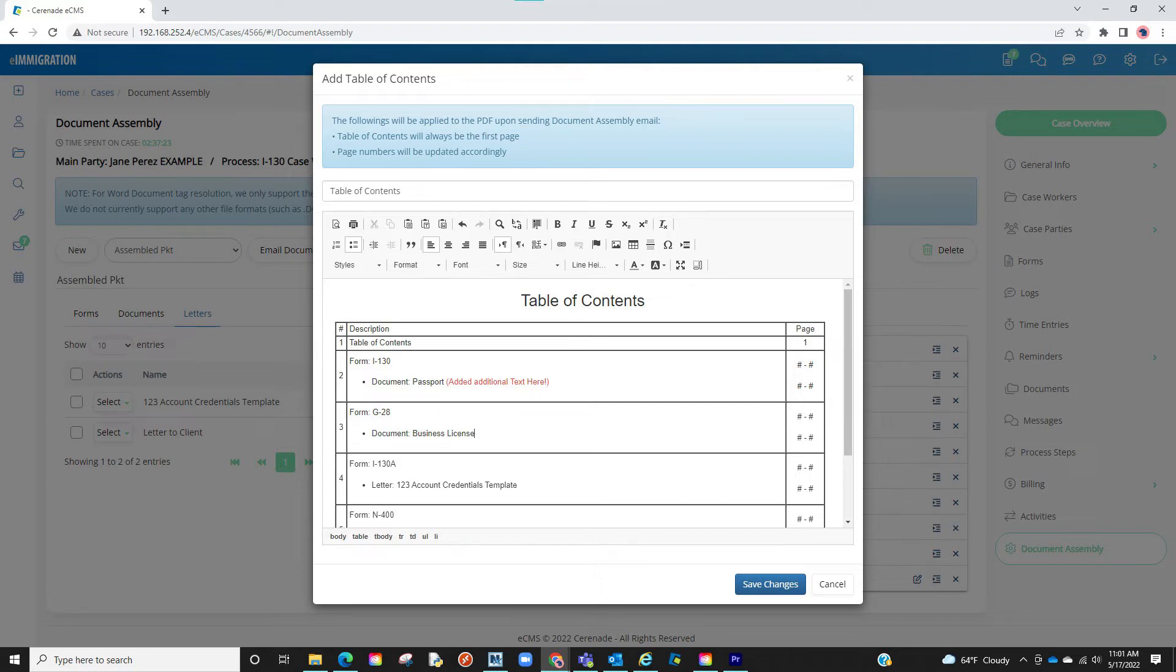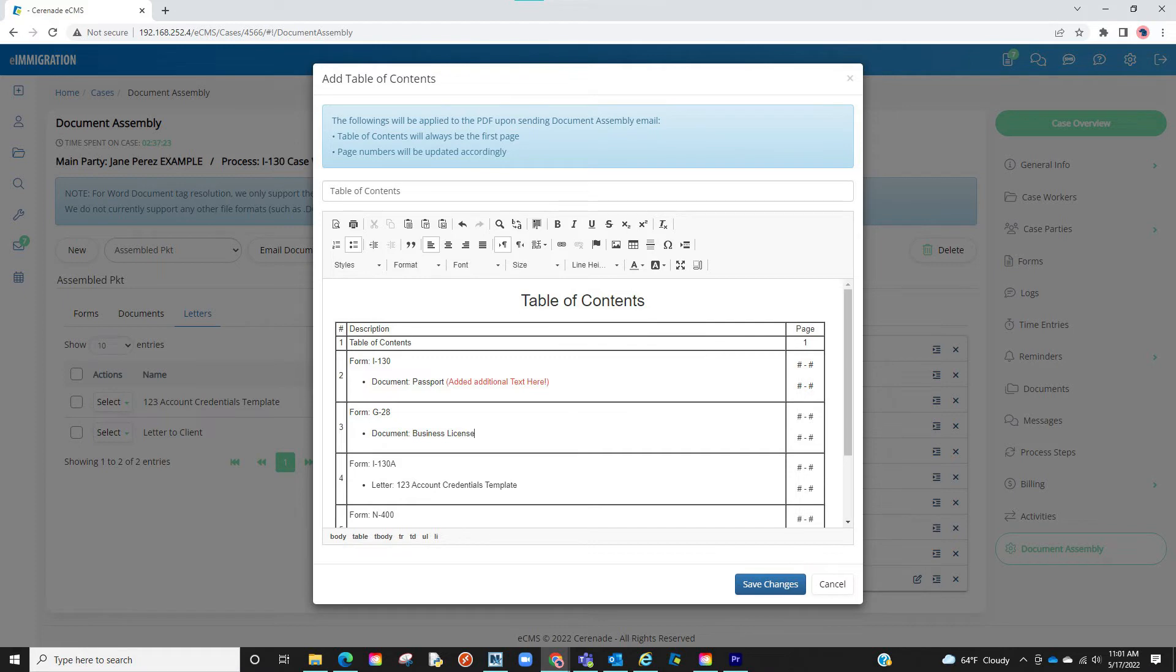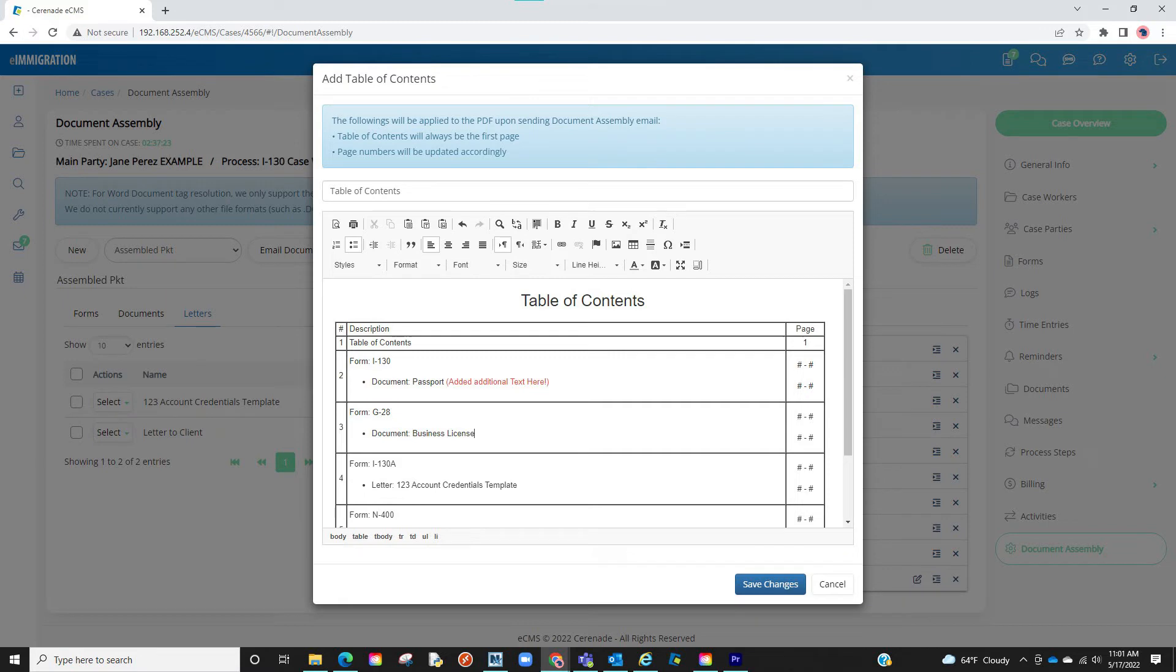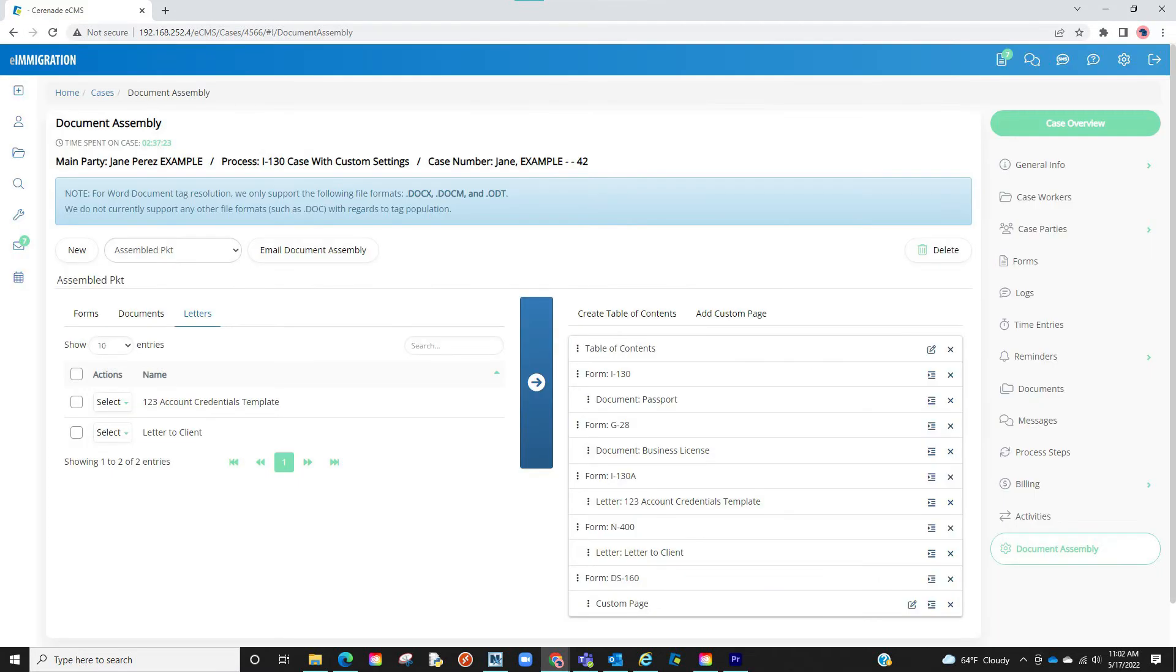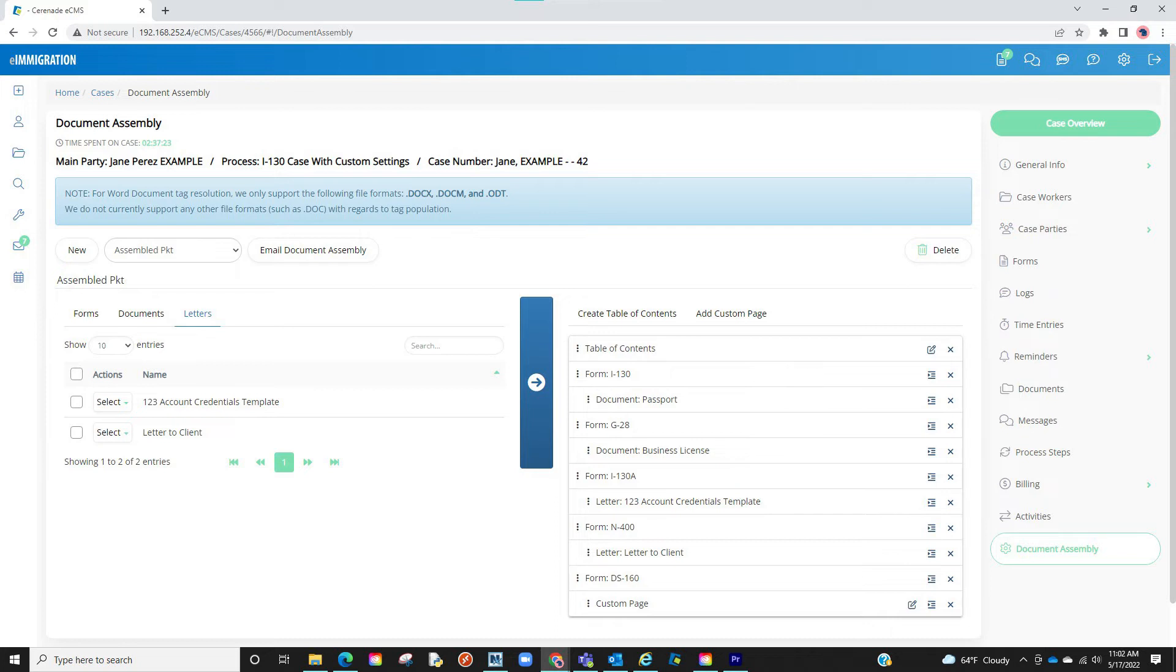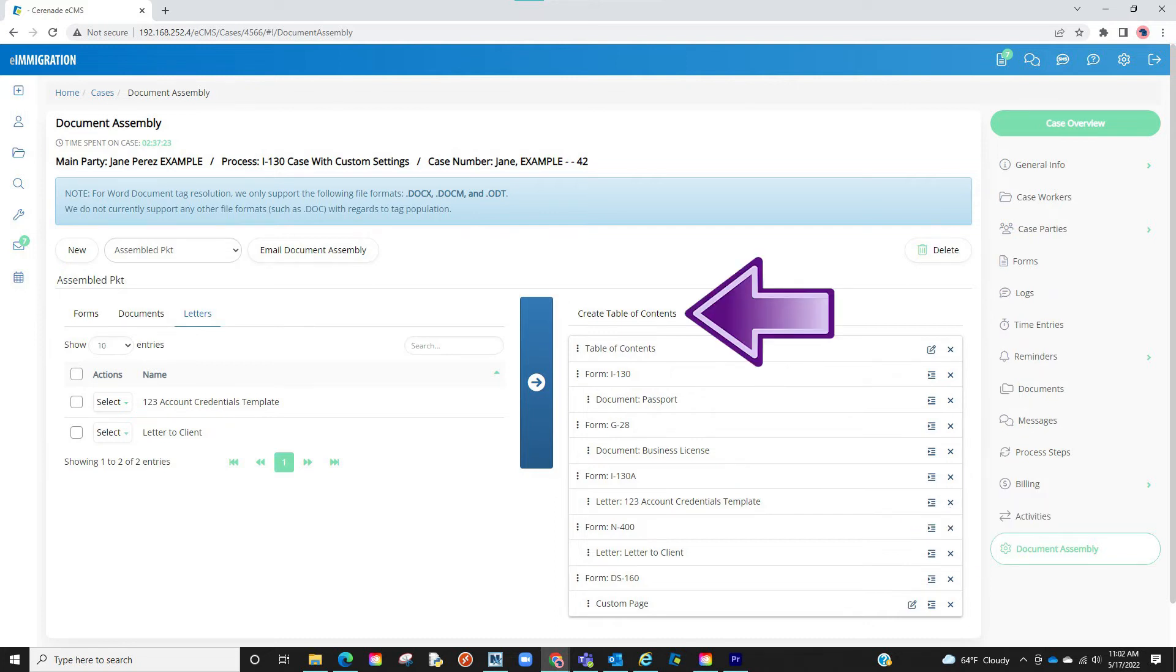Additionally, if you remember, we nested some items to be a subsection of a bigger item. This will also reflect on the table of contents. Once you have your table of contents set, you can finalize by clicking save changes. If you need to make an edit again on the table of contents, you can click the edit button. Please note that if you make further changes to documents assembled, the table of contents will reset. We recommend adding the table of contents once you are done assembling.